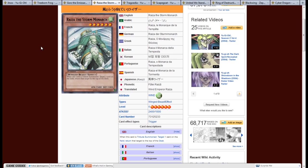So, he's a wind-winged beast, six-star, 2400, 1000 defense. When this card is tribute summoned, target one card on the field, return that target to the top of the deck. Now, the reason I like this one more is because tribute summoning is a big important factor with sealed play. With Raiza, when you get him out, you can return a monster that they had to tribute summon for, and effectively shut them down for maybe another turn or so, to have to build up the field presence that's required to get back that tribute.